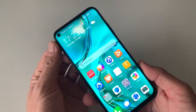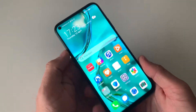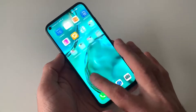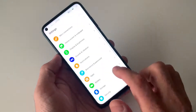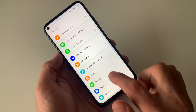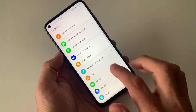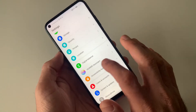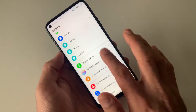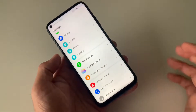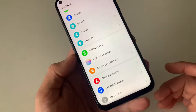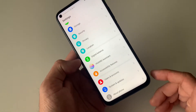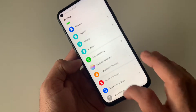If you have a Huawei phone and for some reason you're not happy with the built-in gesture control feature and you want the three-key navigation dock back on your desktop, then you are watching the right video. Without wasting time, let's jump into the video and bring back your three-key navigation on your desktop.